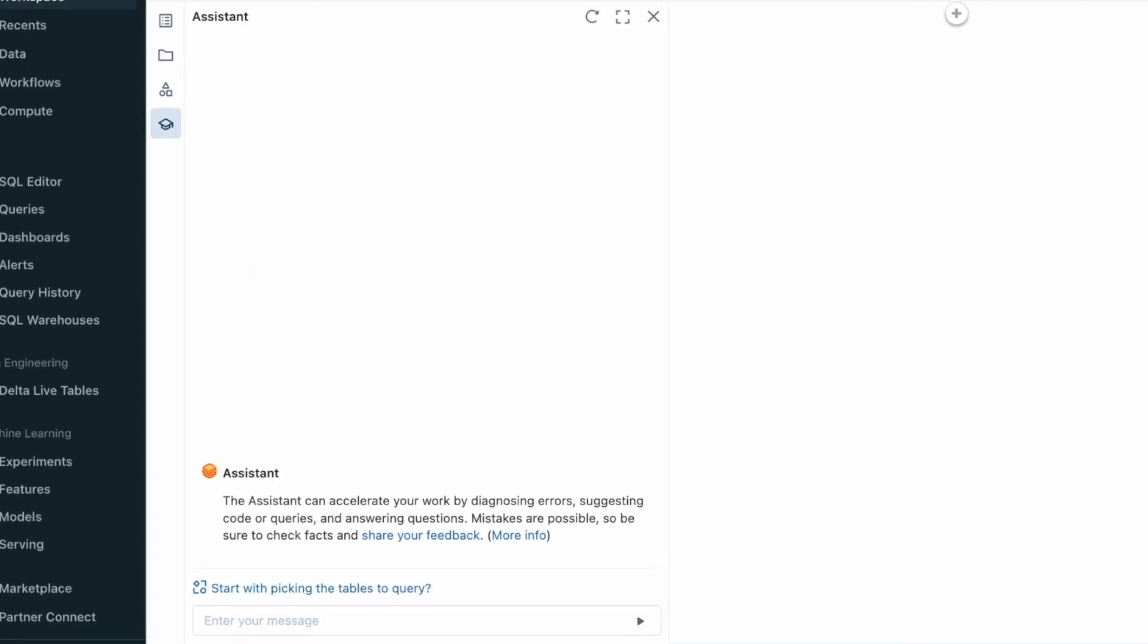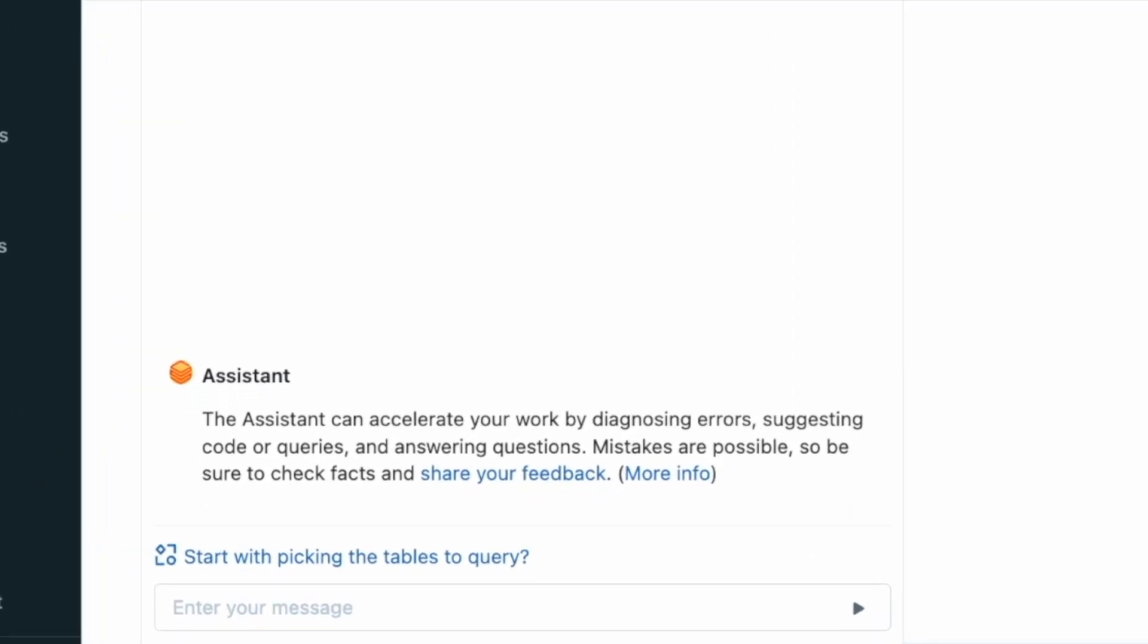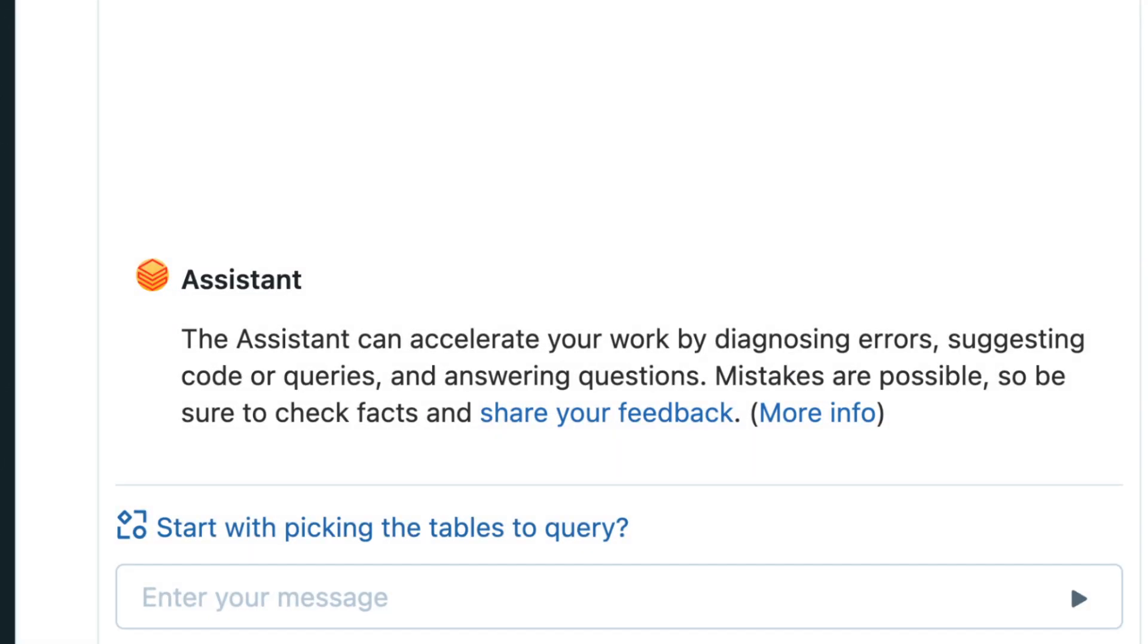Databricks Assistant is your context-aware AI assistant that helps you build data and AI projects faster. It takes natural language requests and generates SQL queries and code, explains sections of code, and fixes issues.